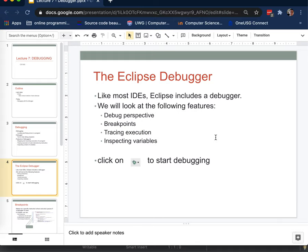So the Eclipse debugger. We'll look at some specific features. One is called the debug perspective. That's just a way to switch to the debugging facilities of Eclipse. We'll look at breakpoints, tracing execution, and inspecting variables.